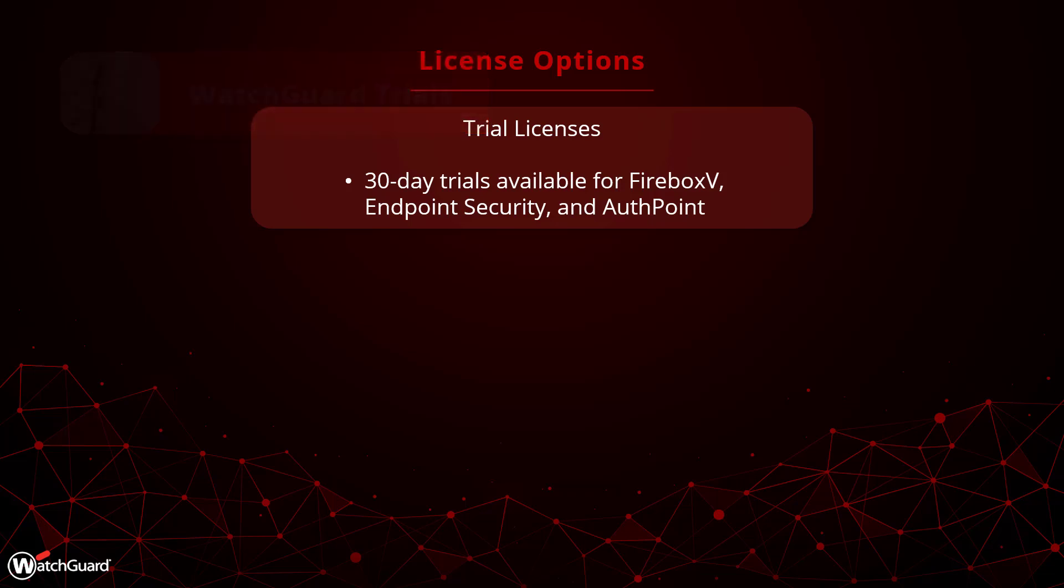WatchGuard offers term licenses for one or three years for all of our products. This is the only licensing option available to end-users.